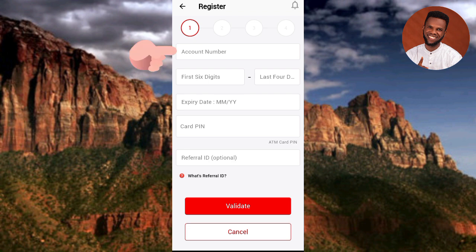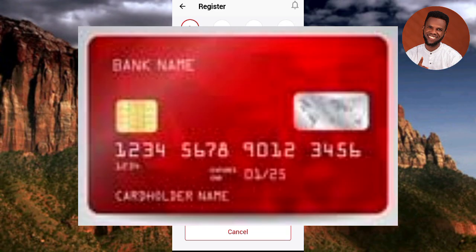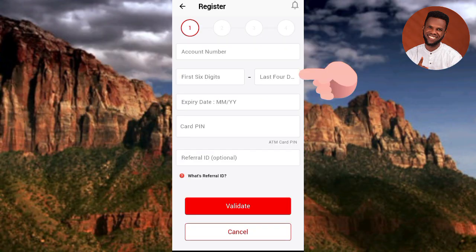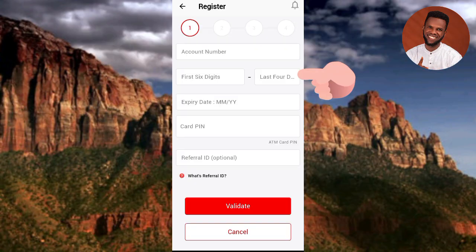For the Debit Card option, you need to provide your account number, the first 6 digits of your 16-digit ATM card number, and the last 4 digits of that same 16-digit card number. Type in your account number, then the first 6 digits - not all 16, just the first 6 - and the last 4 digits.